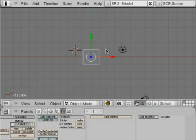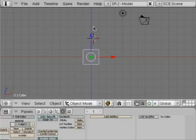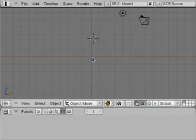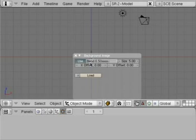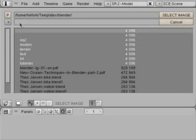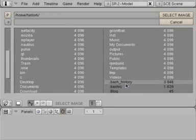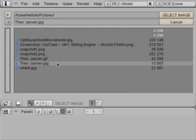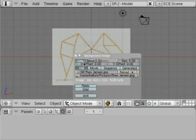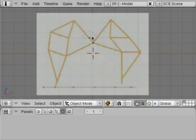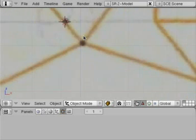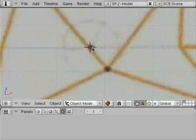First of all, we're going to press number one on the numpad. This will get us into front view, and then we're going to delete the cube. We'll go to View and select the background image, click Use Background Image, load — it should be here in the pictures folder. This image was screen captured off somebody else's video, and what we want to do is copy the linkage there.